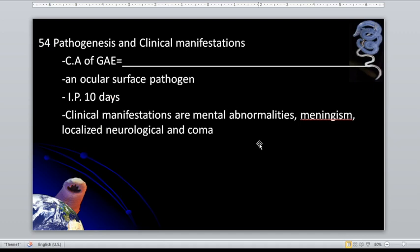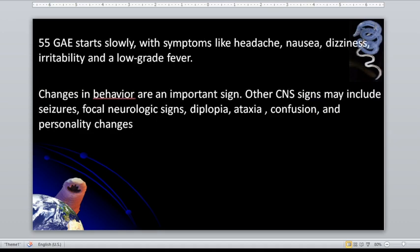Pathogenesis and clinical manifestations: acanthamoeba species are the causative agent for granulomatous amoebic encephalitis. Skin lesions are an important diagnostic feature of disseminated infection. This is also an ocular surface pathogen — causing amoebic keratitis. It has an incubation period of 10 days. Clinical manifestations include mental abnormalities, localized neurological signs, and coma.